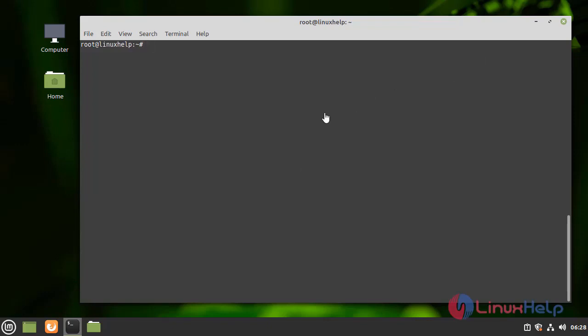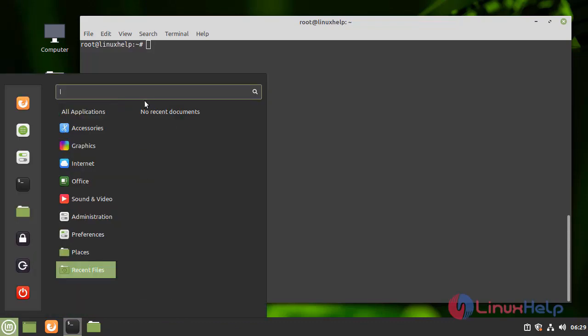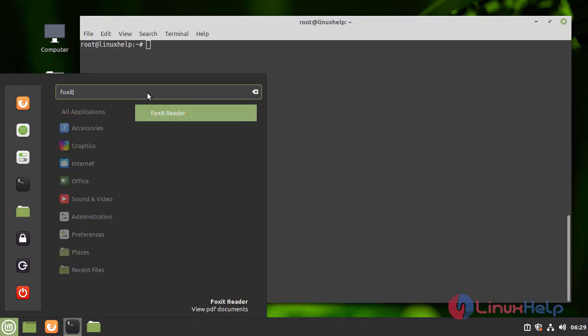Now go to the application pod. There you can search Foxit Reader.